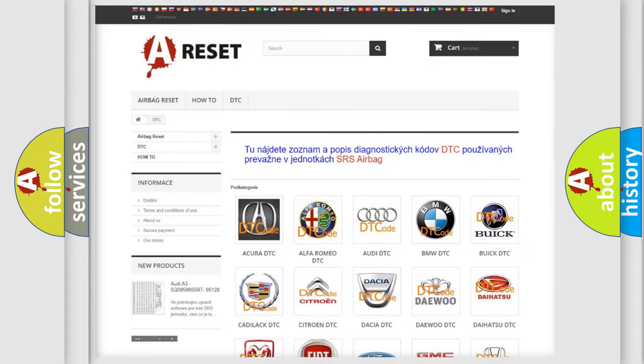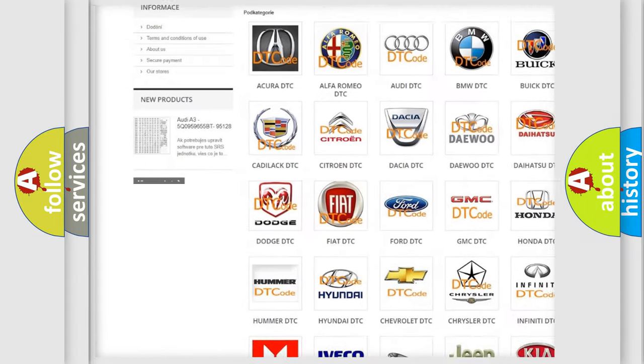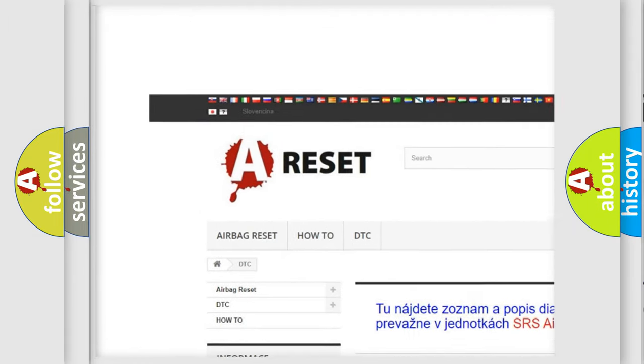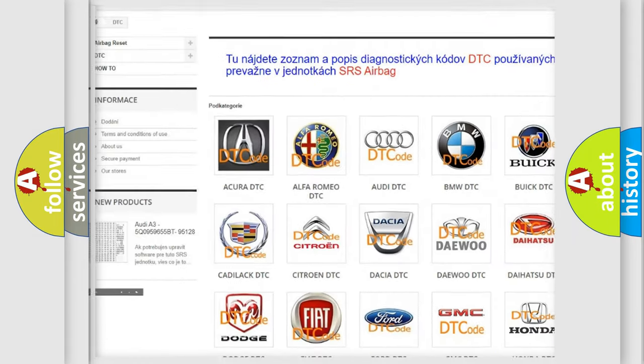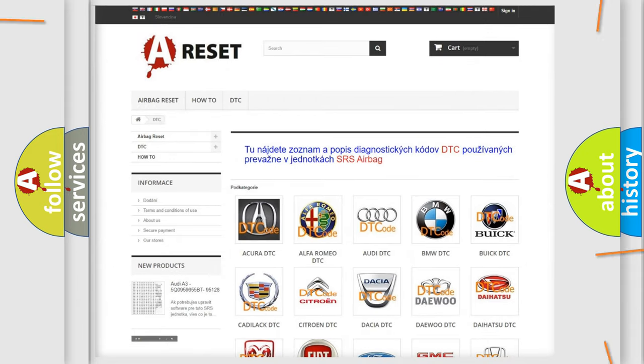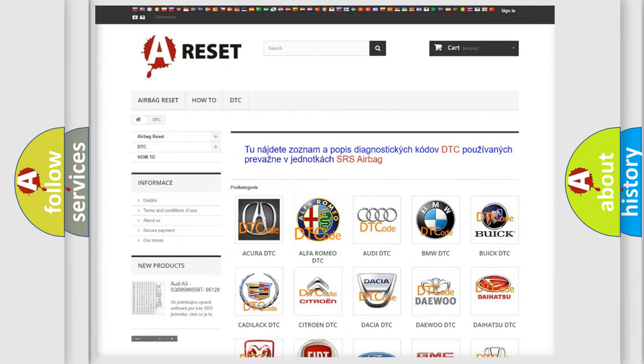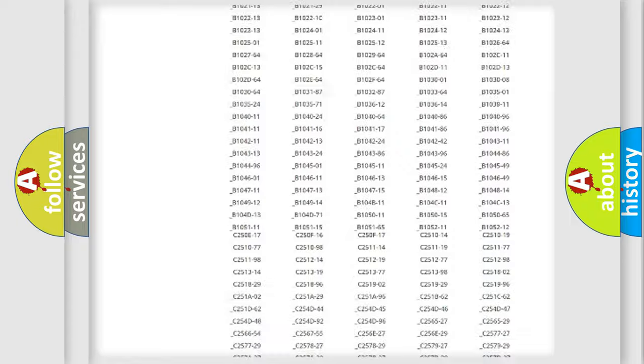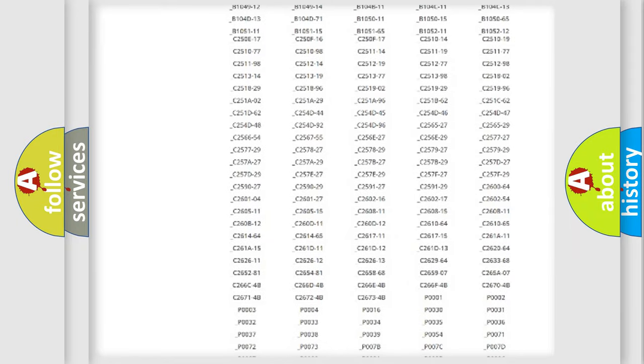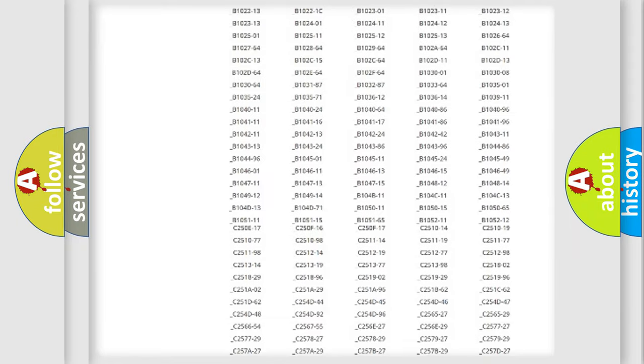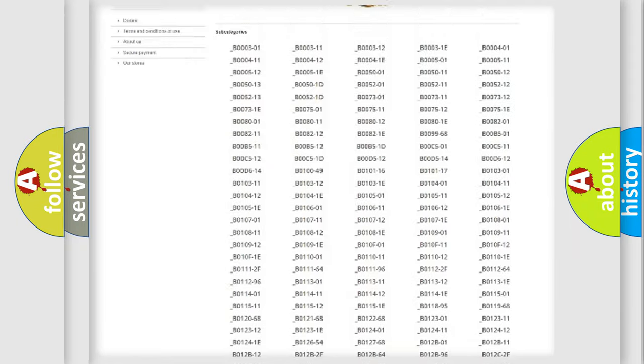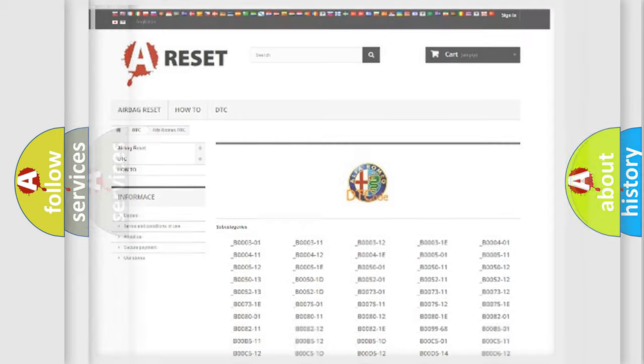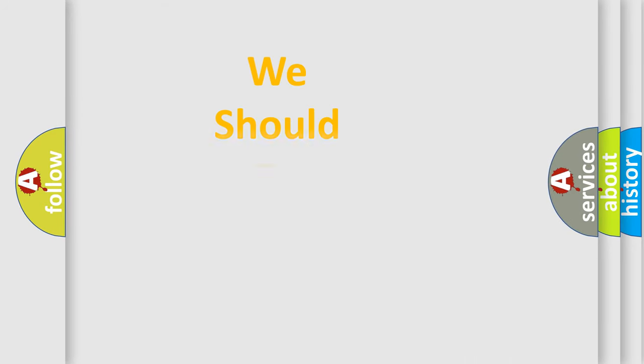Our website airbagreset.sk produces useful videos for you. You do not have to go through the OBD2 protocol anymore to know how to troubleshoot any car breakdown. You will find all the diagnostic codes that can be diagnosed in Alfa Romeo vehicles, and many other useful things.